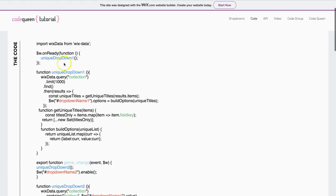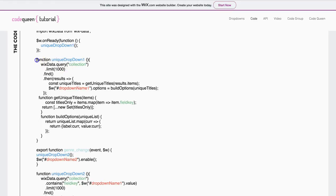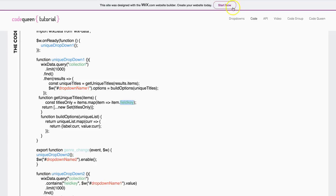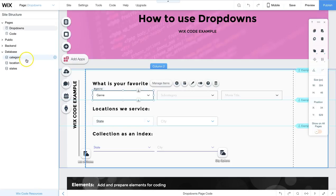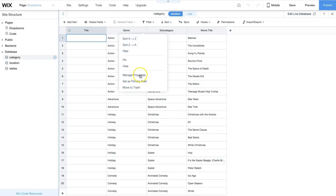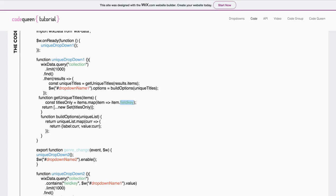This function that is found here will actually perform a query to find all of the unique options for the first drop-down. It searches under a single field key. The field key is found in your database. Click on Manage Properties and you get the field key. This field key matches the column that you want to search and filter. Then it will find all of the unique titles. It will create the options list and insert and create the options for that specific drop-down.